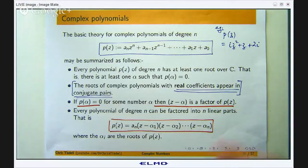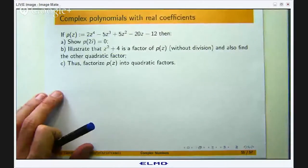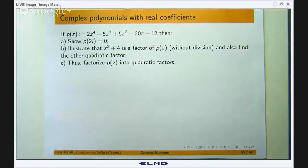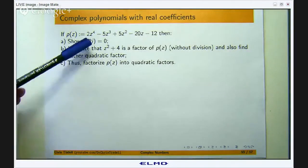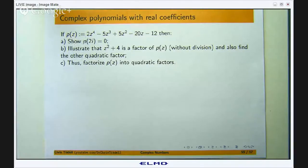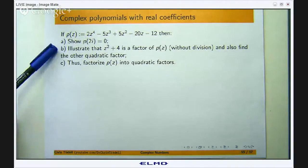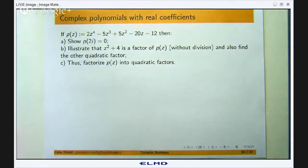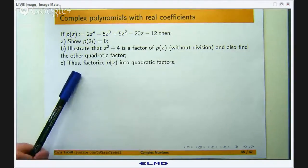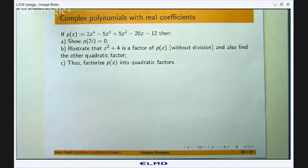So let us talk about an example now. We have defined a polynomial of degree 4. Part 1: show that 2i is a root of the polynomial. Part 2: illustrate that z squared minus 4 is a factor without division, and also find the other quadratic factor. Thus factorise p of z into quadratic factors — not linear factors, just quadratic factors, so polynomials of degree 2.